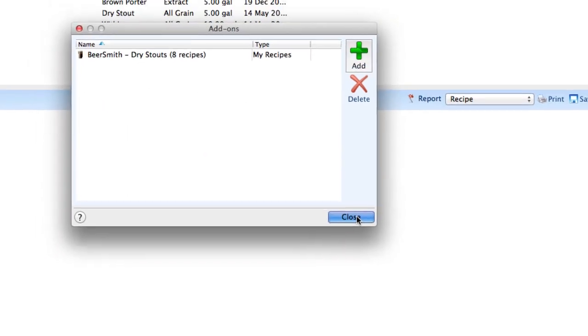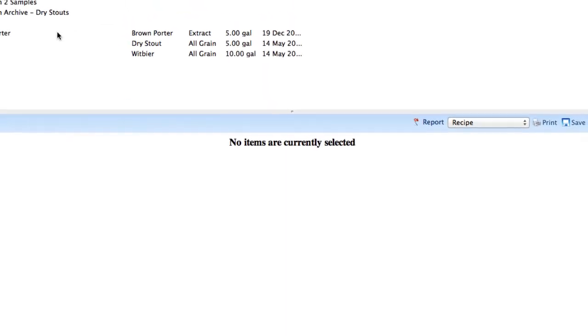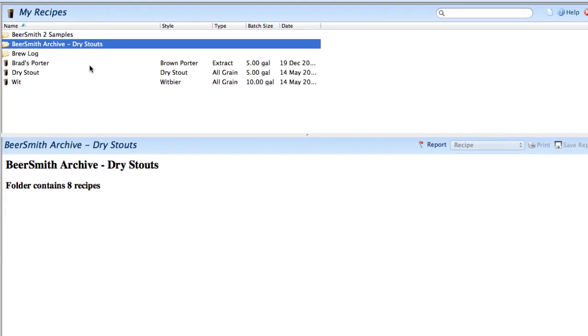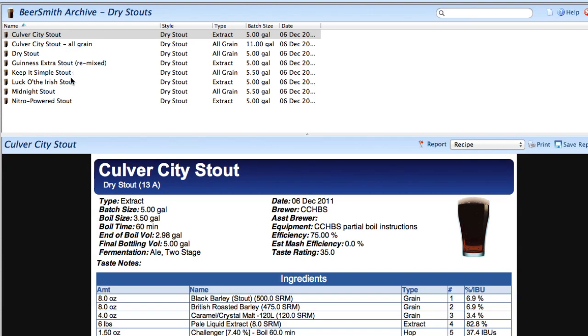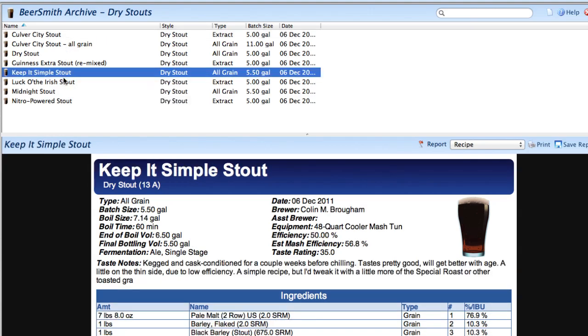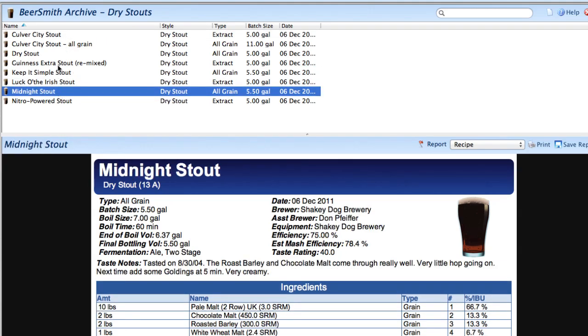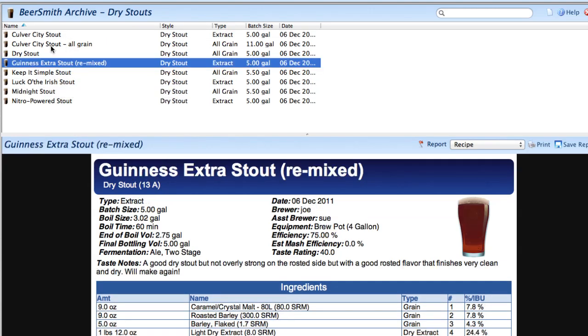If I close this, you can see that it's added to my list of add-ons now. If I close this window, you can see indeed that the Beersmith Archive Dry Stouts has been added. I can open that folder and look at any of the recipes that I just downloaded.